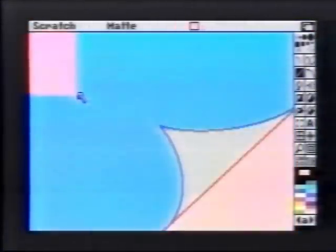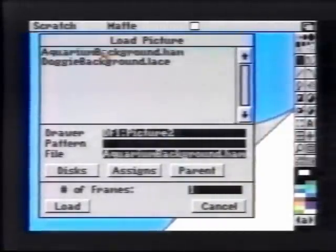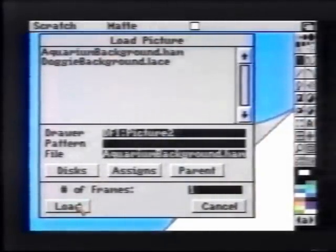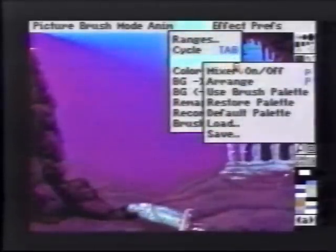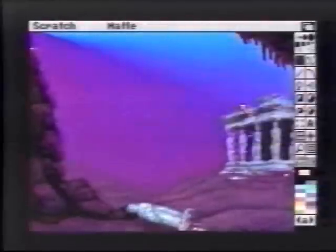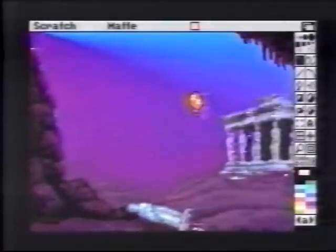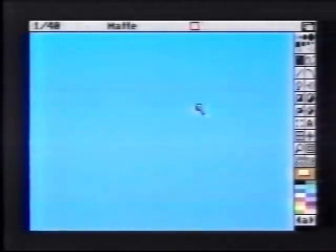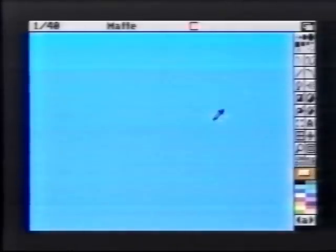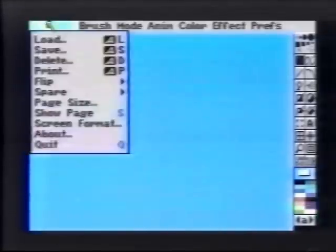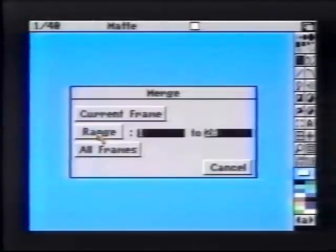We'll now want to apply a picture to each of those colors. We'll first load a background from the Art Disk called Aquarium Background. Since we've used a different color palette, we'll need to remap it — first we'll restore our original palette and then choose Remap. We'll use the J key to return to our animation and choose the background color to be light blue. From Spare, choose Merge in back and all frames.